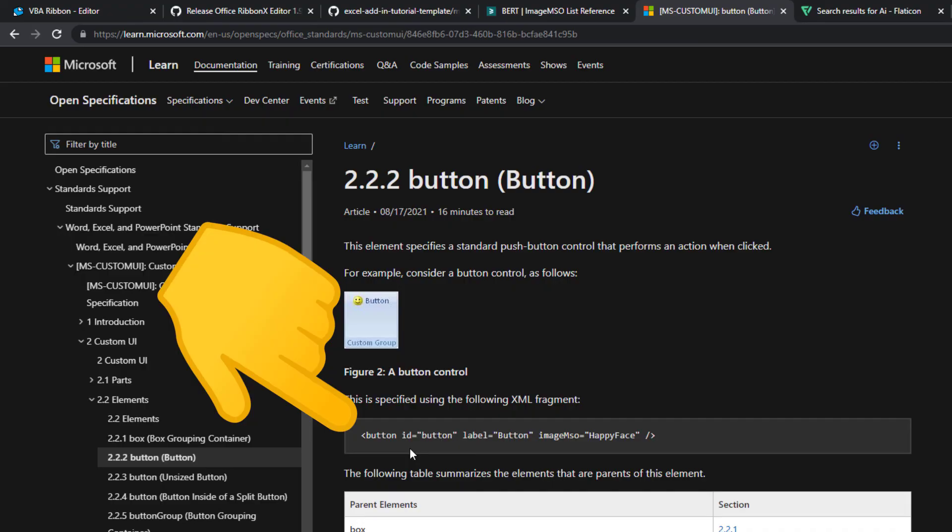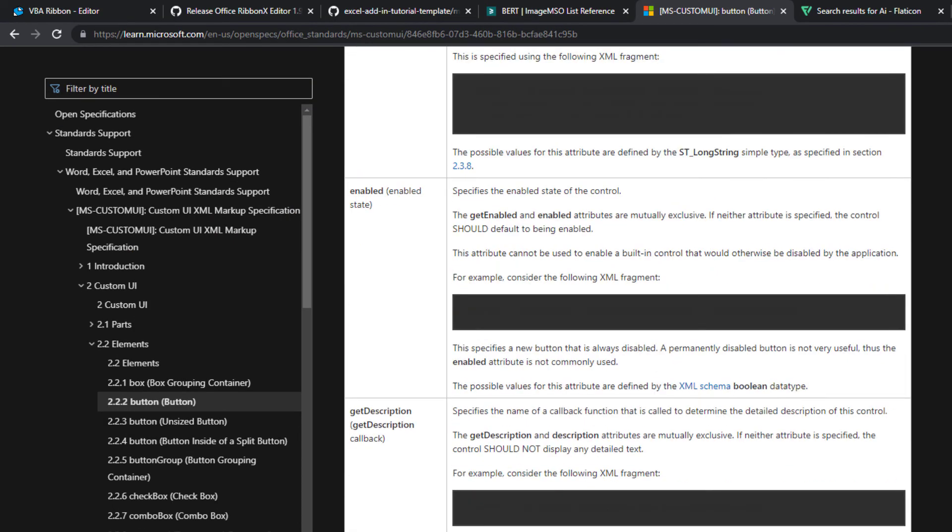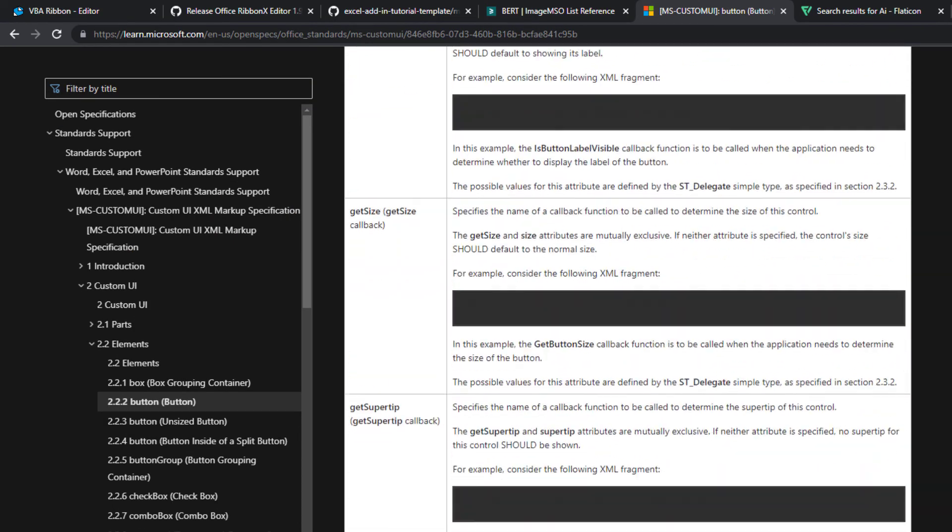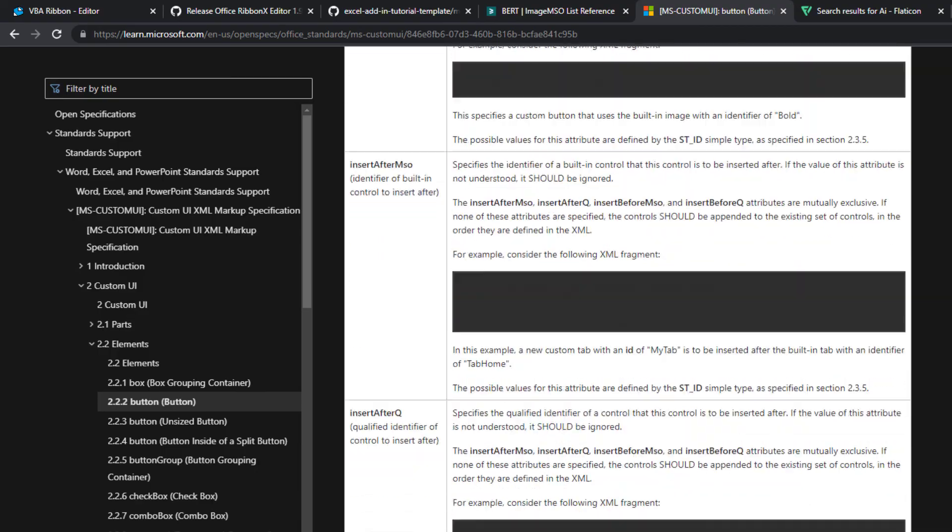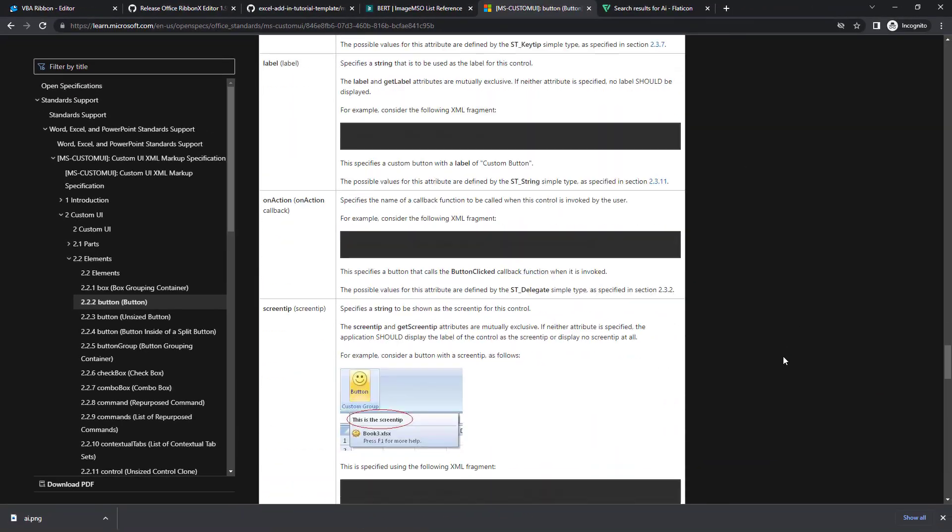For instance, we have used a button. To implement it, you need at least an ID, label and image. However, the button has more attributes, which you can find here. So definitely check out this page and see what is possible.